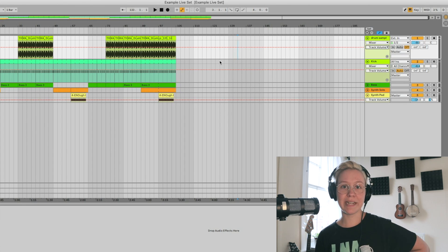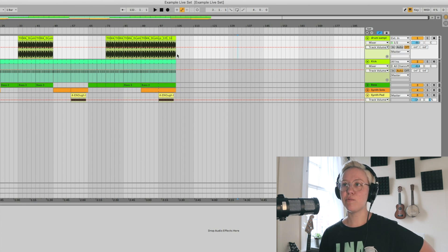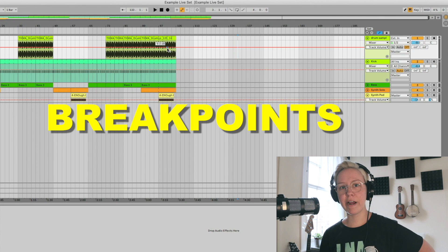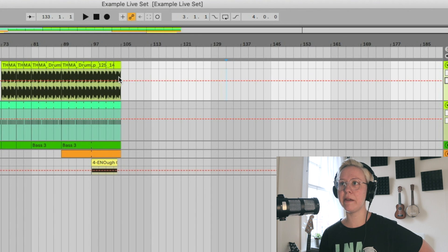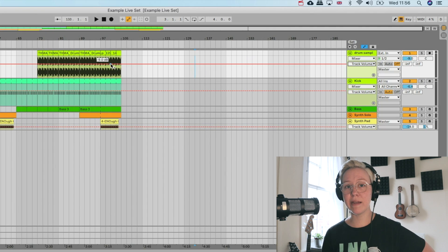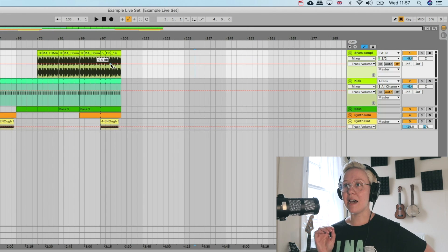Let's talk about automation as a concept and how it works. First, we need to create breakpoints. Breakpoints are the little dots that appear when you hover over the red line — you'll see a blue dot under your mouse. Breakpoints are tools that allow us to customize the line and break it into pieces, so we can create figures that rise and fall.